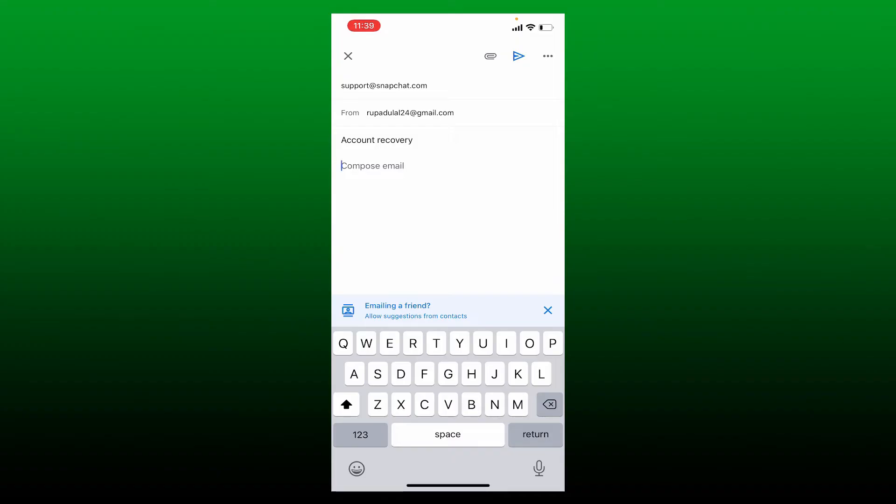Compose your email. Explain that you want to log in without your verification code on Snapchat and you can also mention that you have recently changed your phone number and while logging into Snapchat it asks for your verification code which is unavailable to you right now since you've changed your phone number.